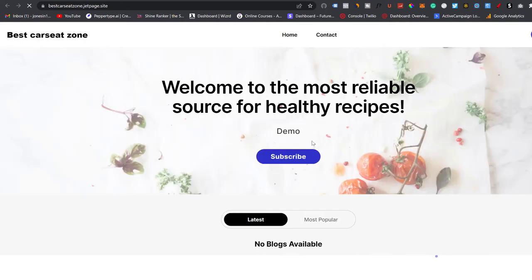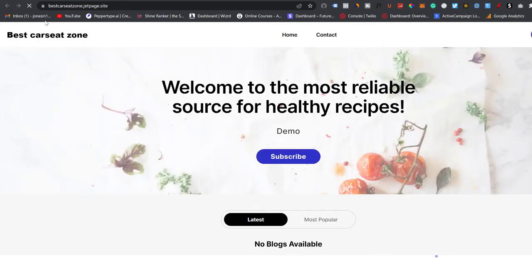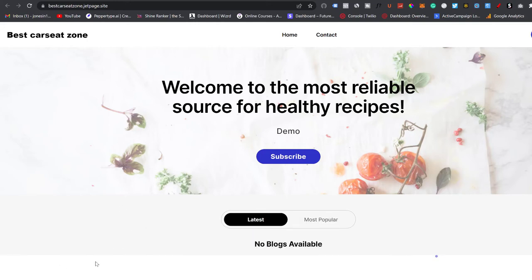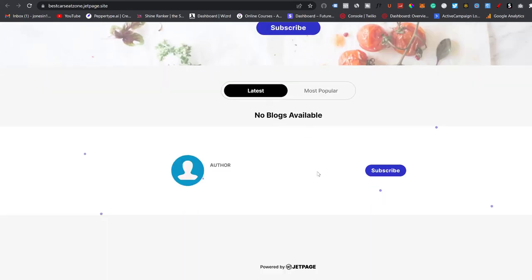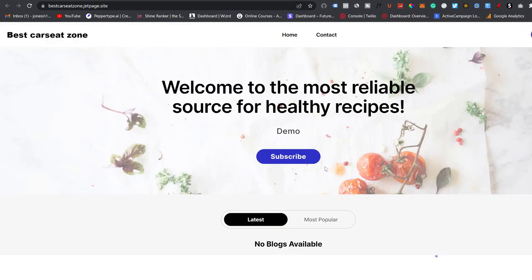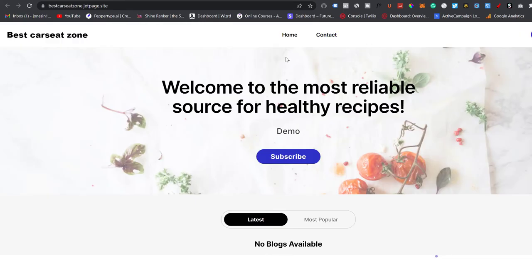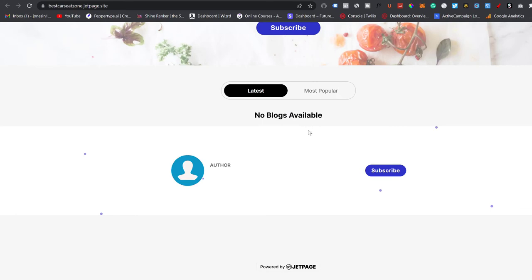So let's go and check out what the website currently looks like in its form. And you guys can see here, this website is already live. This website is live. As soon as you guys create the website, obviously it's not a branded domain. It has the jetpage.site URL. And this right here just basically shows like your website is literally up and running within seconds.